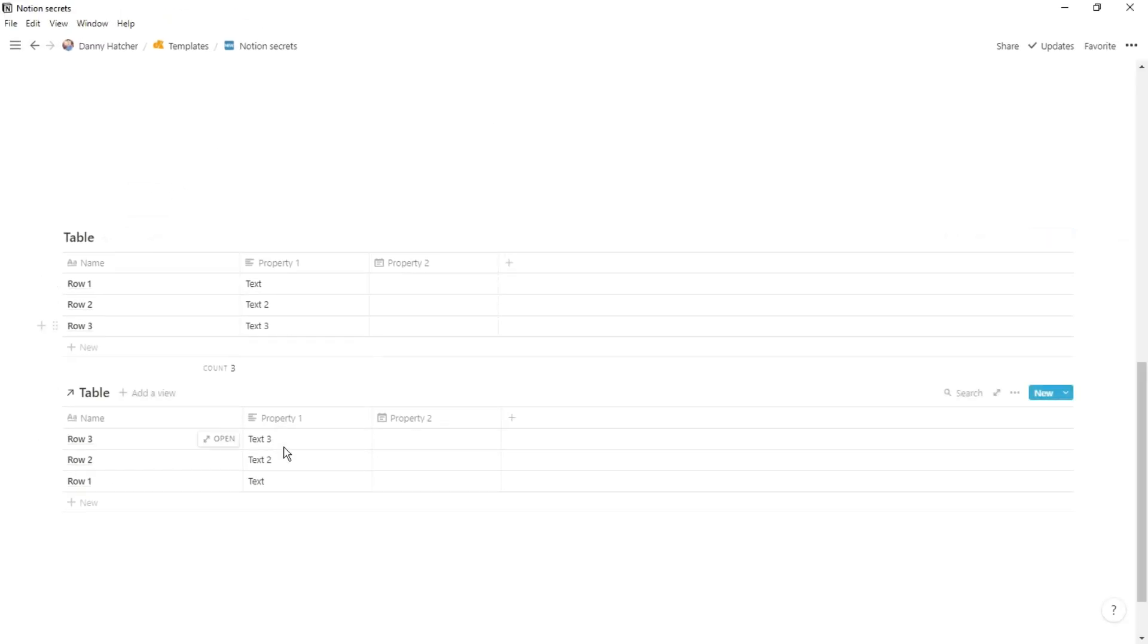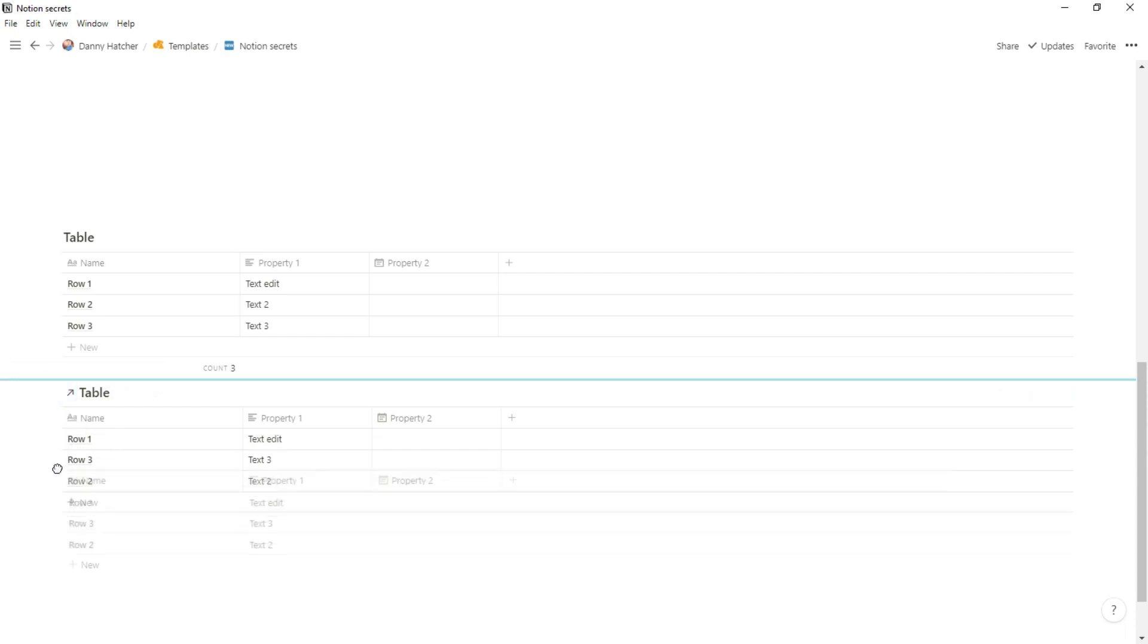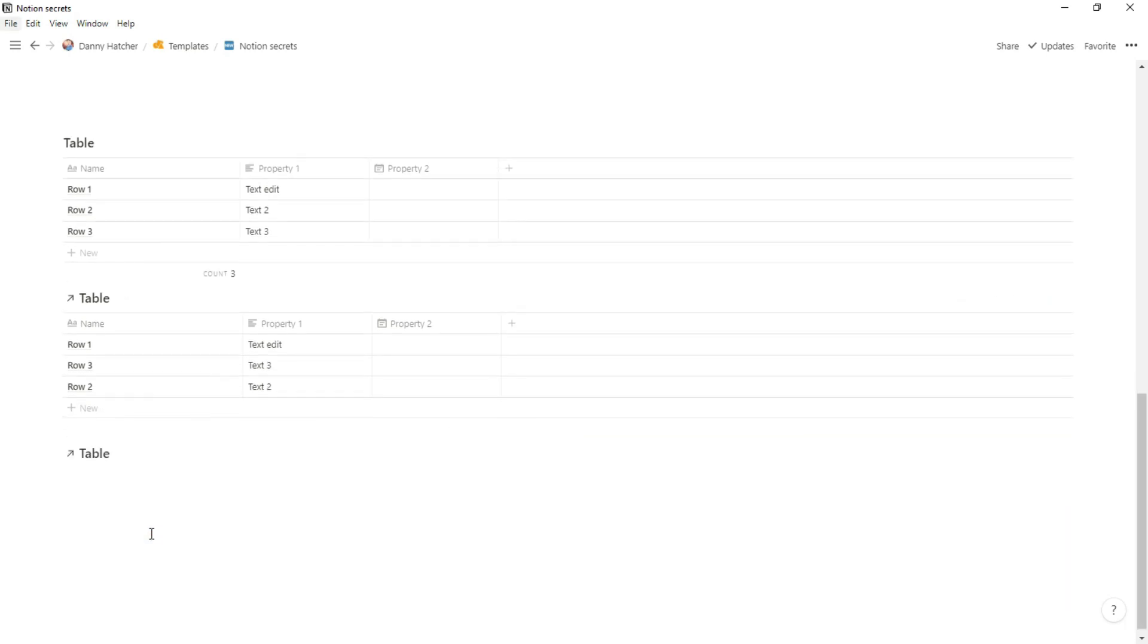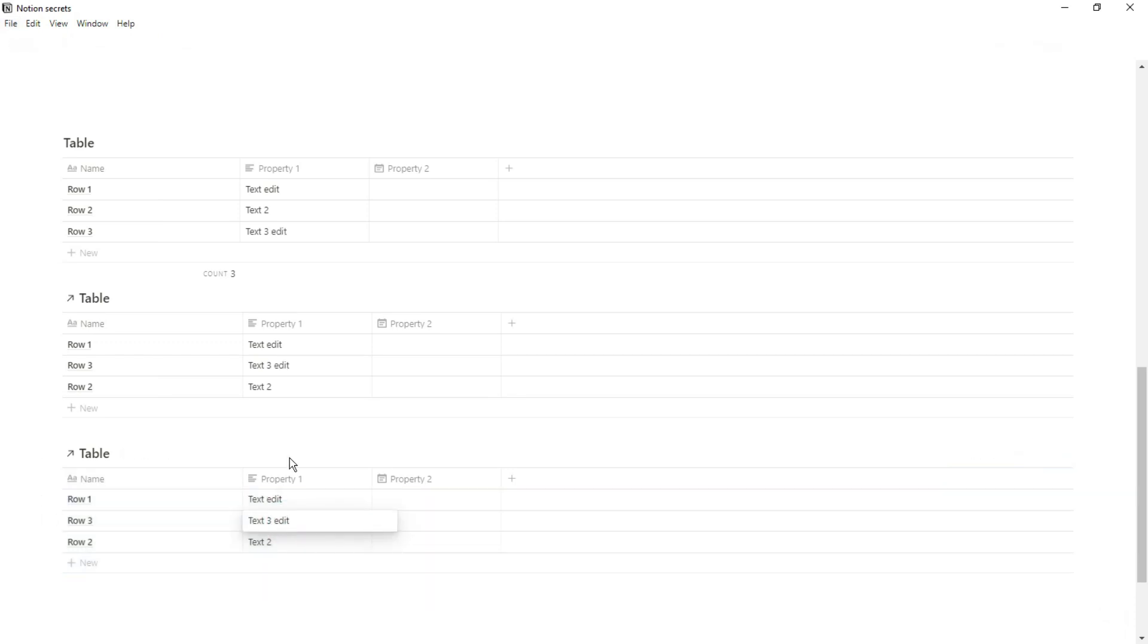The next thing is duplication. Whenever you're trying to duplicate something, whether it's a page block, a heading block or a table in this case, if you hold the alt key on Windows and click and drag and drop, it then duplicates whatever that block or in this case table is.